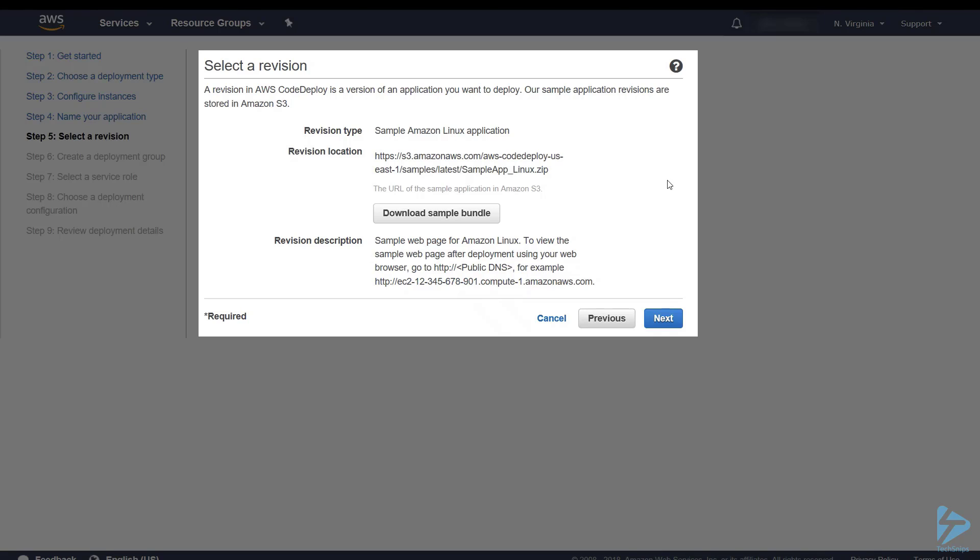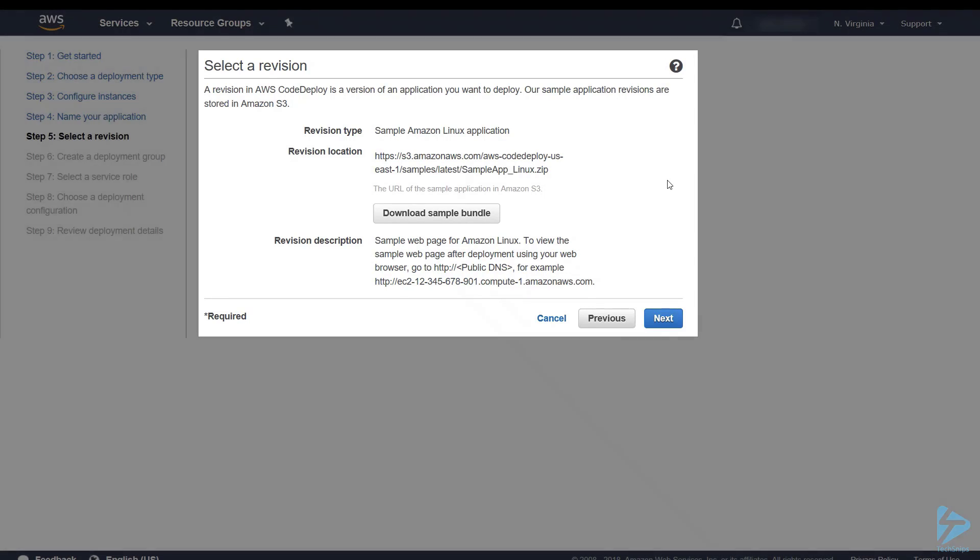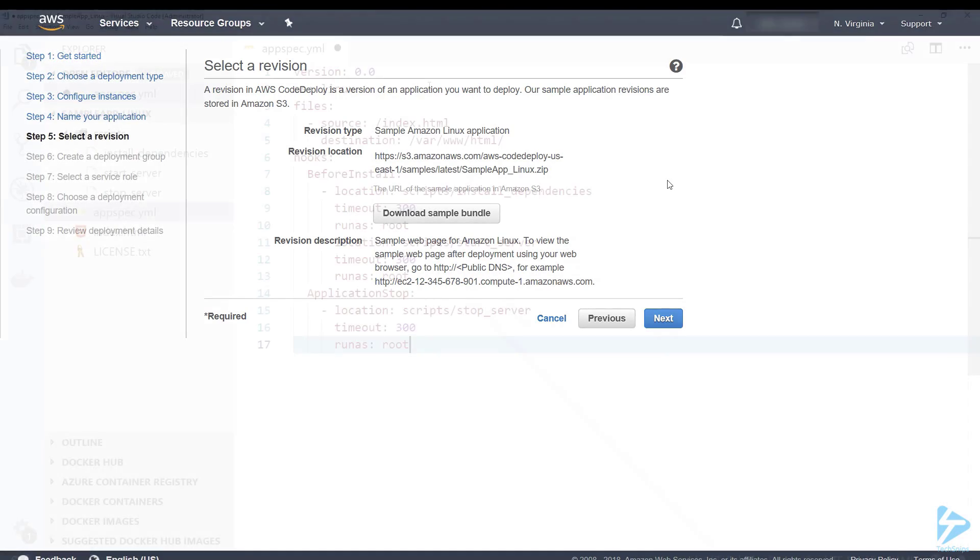App spec files help Code Deploy map the source files in your revision to the destinations and they're also run scripts at various stages of the deployment. There is a sample bundle so we'll have a look in that to see what we're actually deploying and what an app spec file looks like.